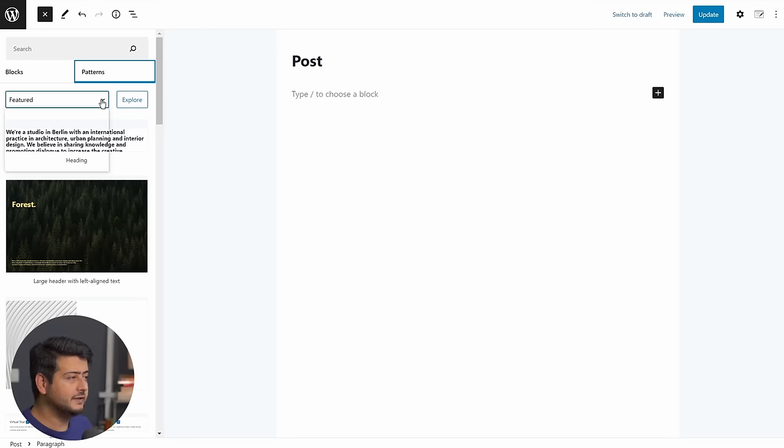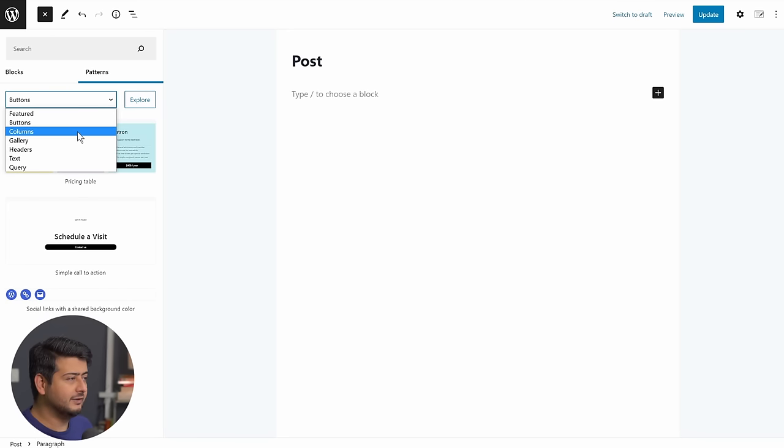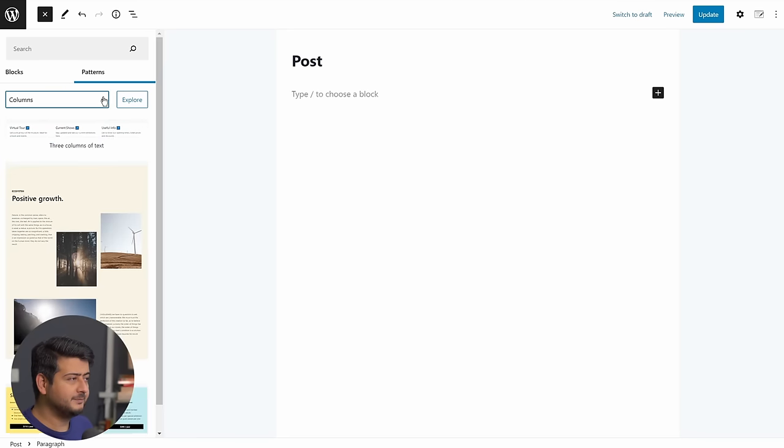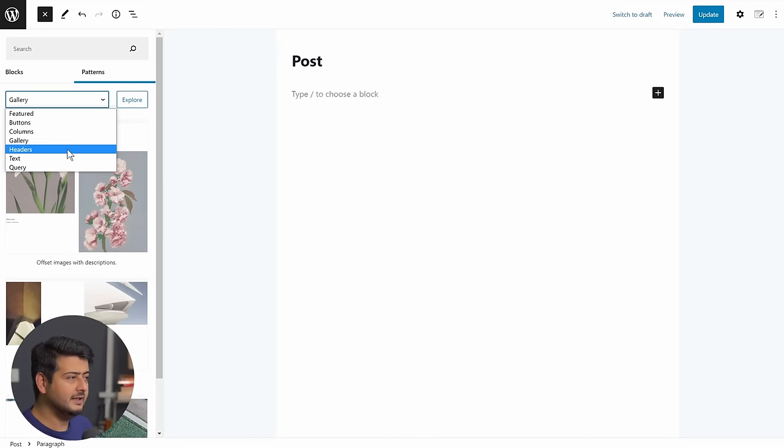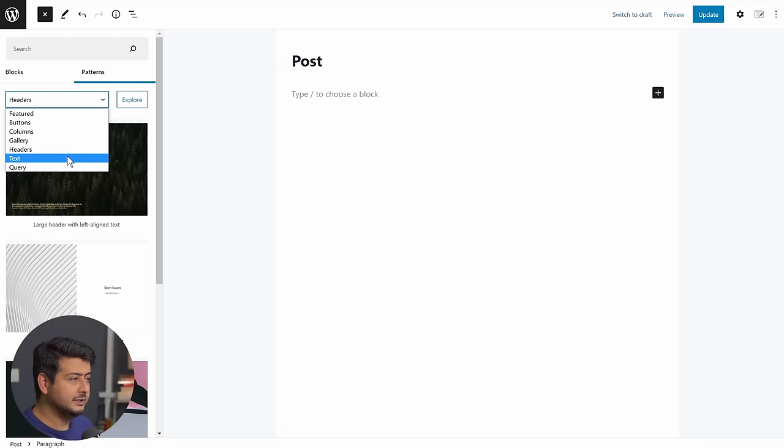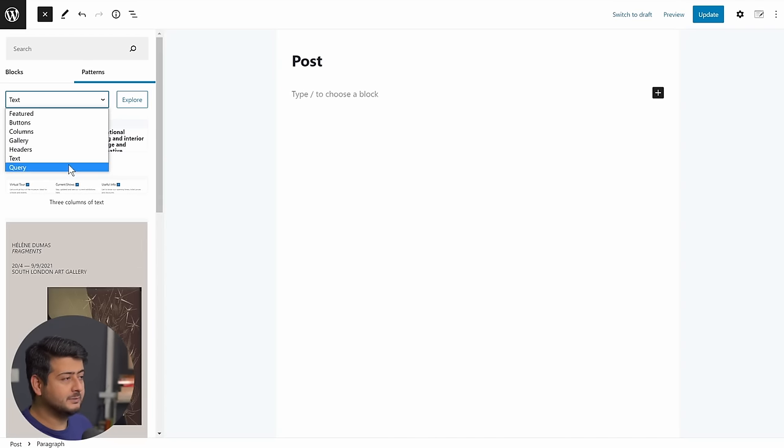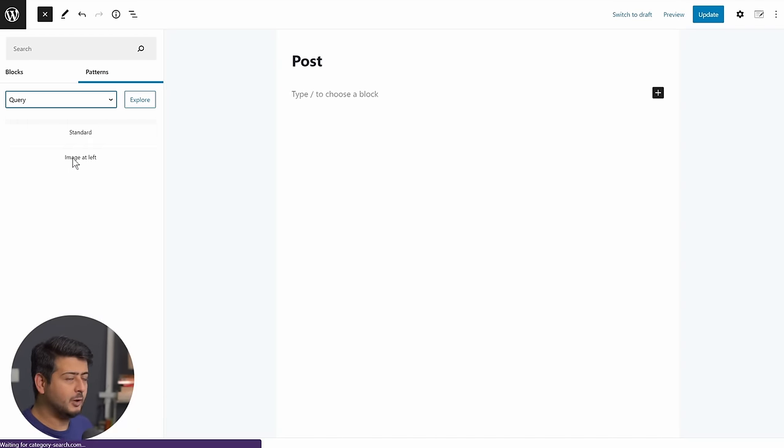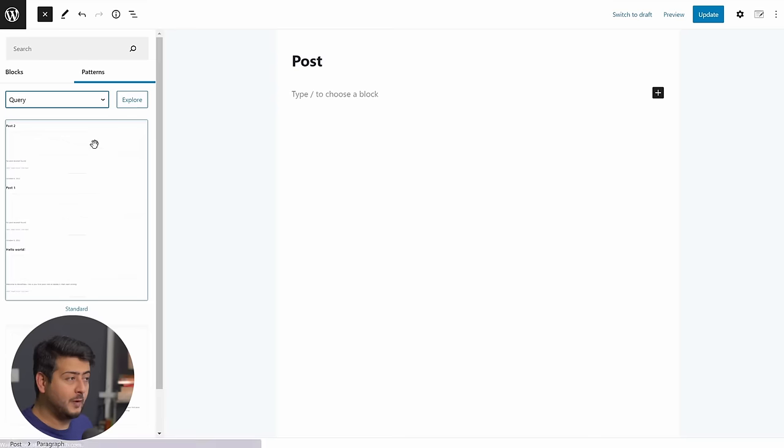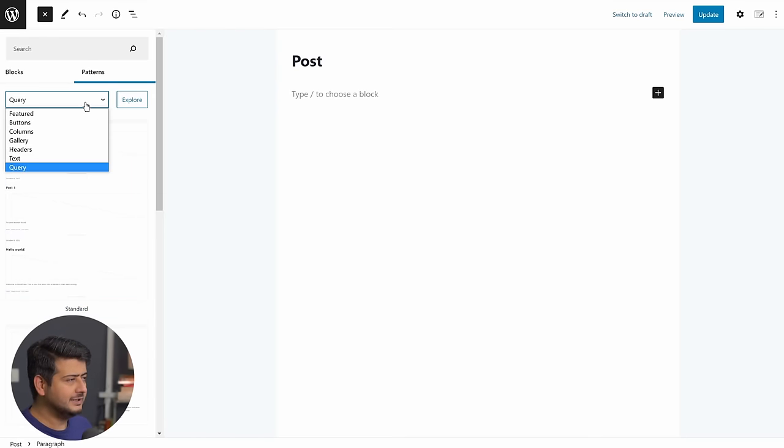You have the featured option, you have buttons, you have columns, you have galleries, and your headers. You have text, and you also have some combinations with the query loop. So you have a lot of different options to choose from.